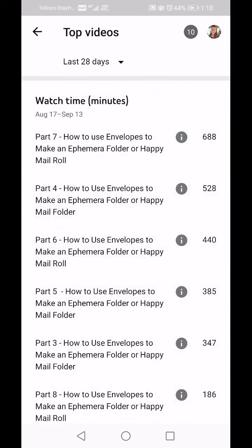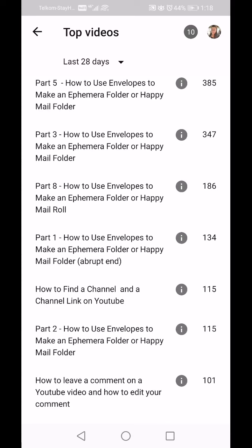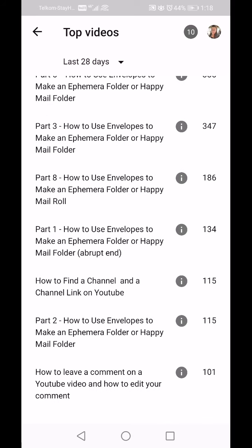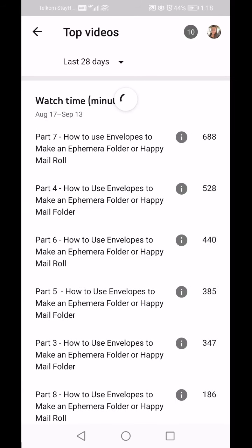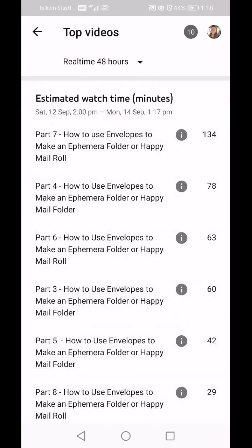My Part 7 has had 688 watch minutes in the last 28 days, Part 4 is 528 minutes, Part 6 had 440 minutes, and it will show every video you've uploaded. At the top you can select the time period — in the last 48 hours Part 7 was watched for 134 minutes, Part 4 for 78 minutes, Part 6 for 63 minutes.